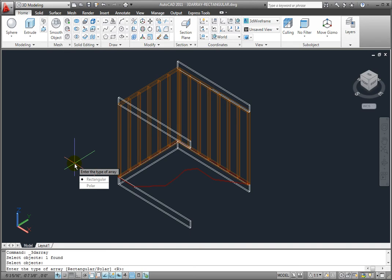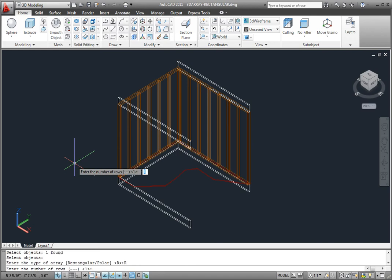Next, AutoCAD asks me for the type of array. I'll choose Rectangular. Now AutoCAD needs to know the number of rows, columns, and levels.